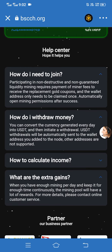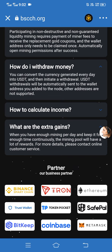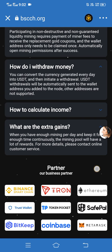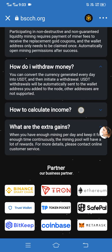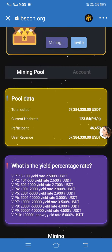Let's talk about the global partners of this site. The global partners are Binance Smart Chain, Drone, Ethereum, Trust Wallet, Token Pocket, Shuffle, Bitcape, Coinbase, and MetaMask.